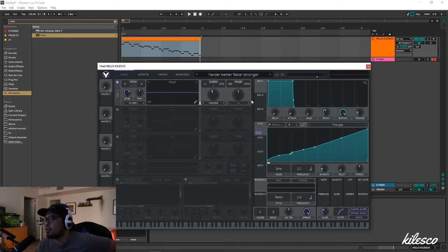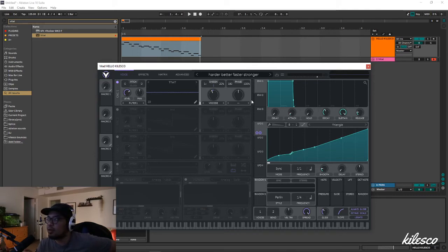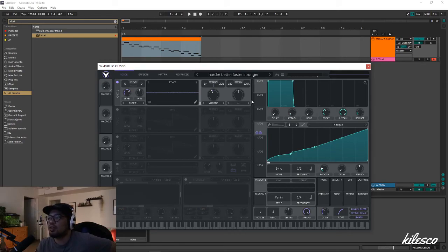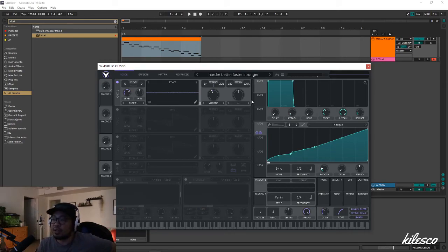That's pretty much the idea and that's how you can use this in your production. I don't know if it's strong enough to be a main vocal thing for you, but I think in the background of things and just to add a little more flavor, you can definitely use this. So go ahead and toy with it.